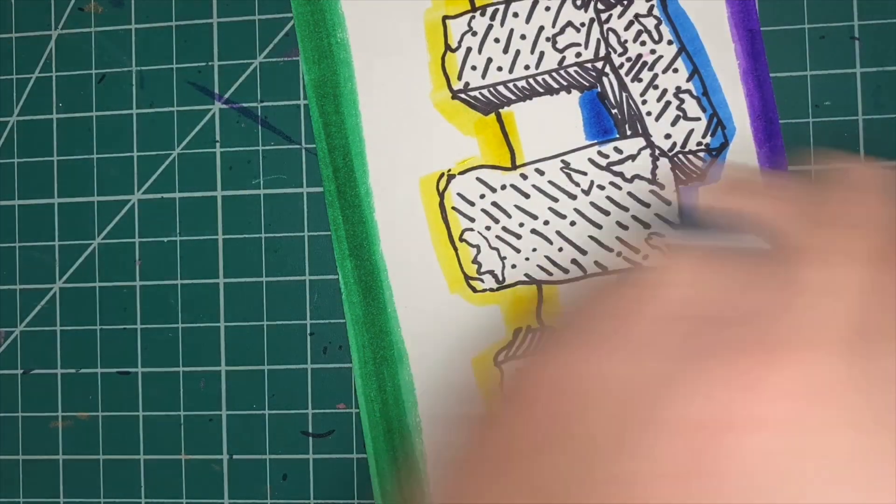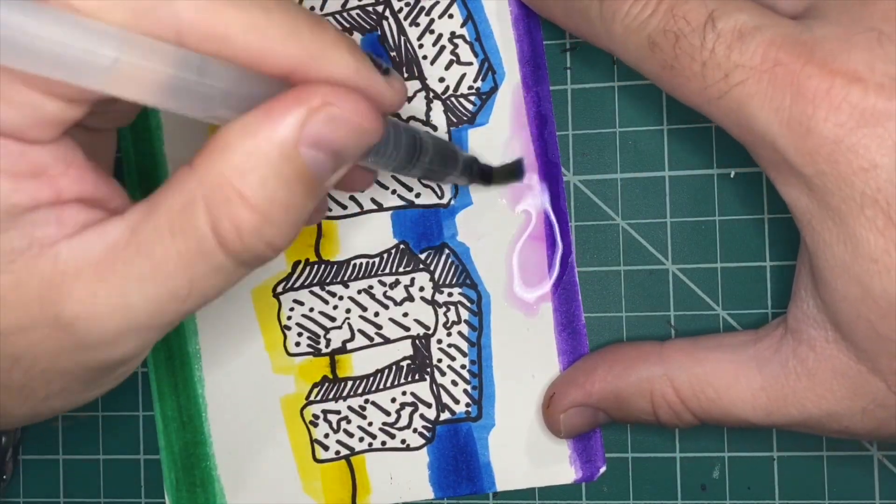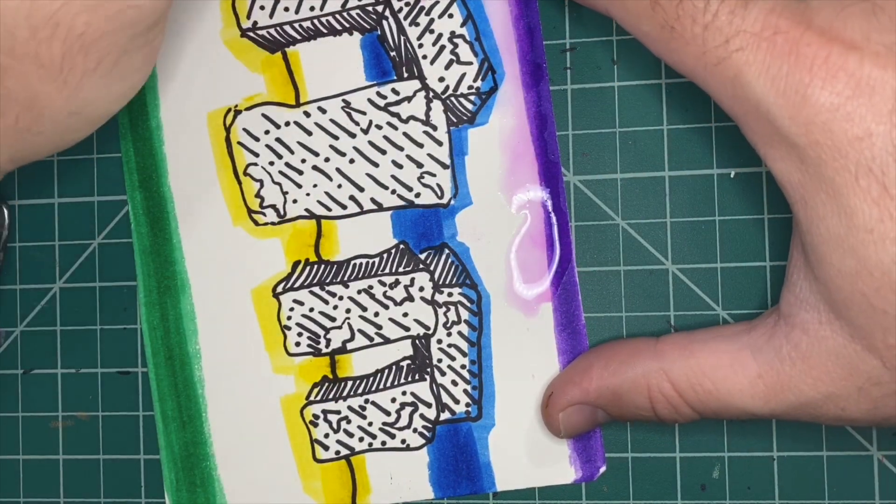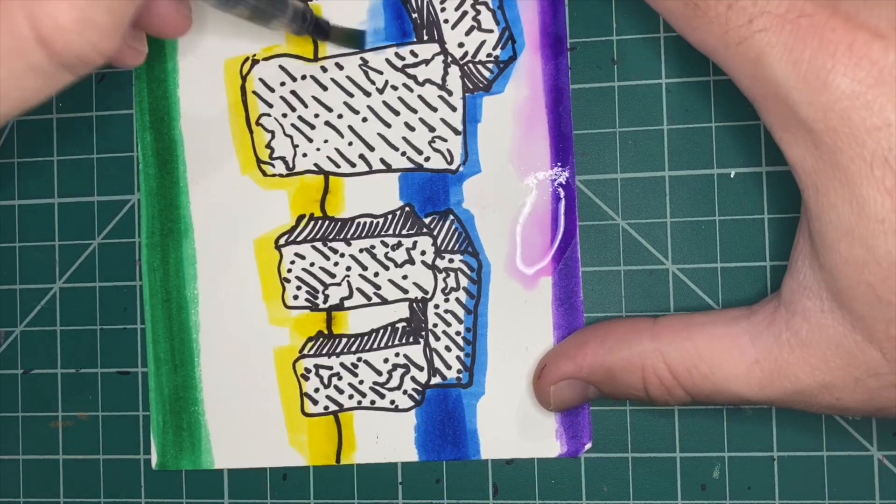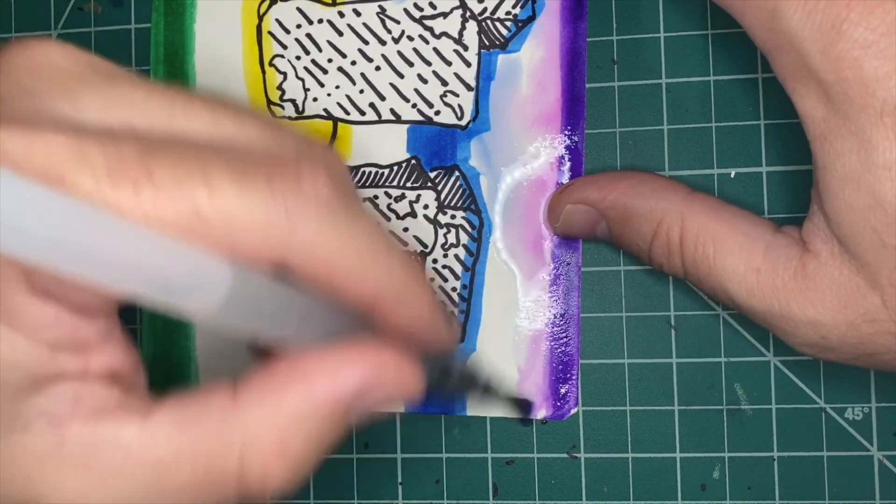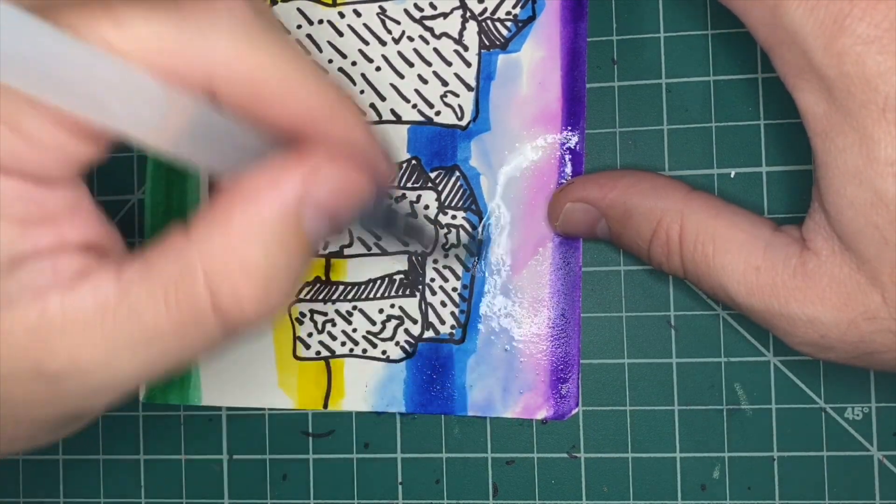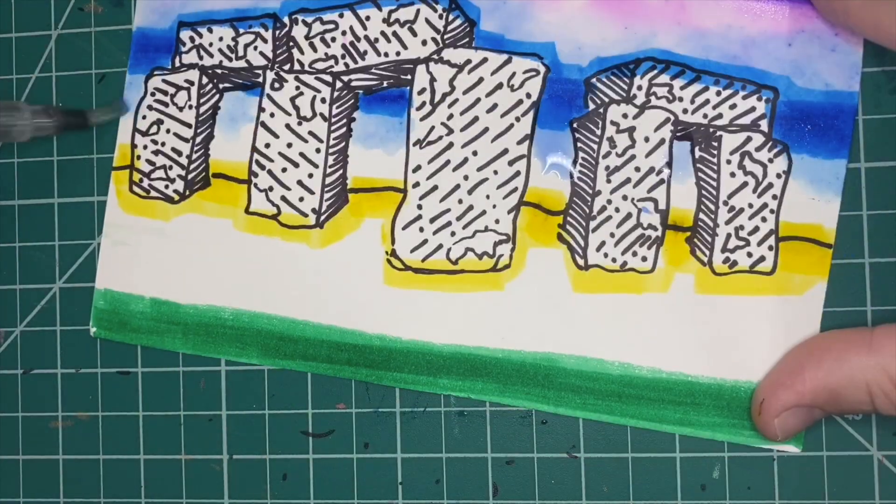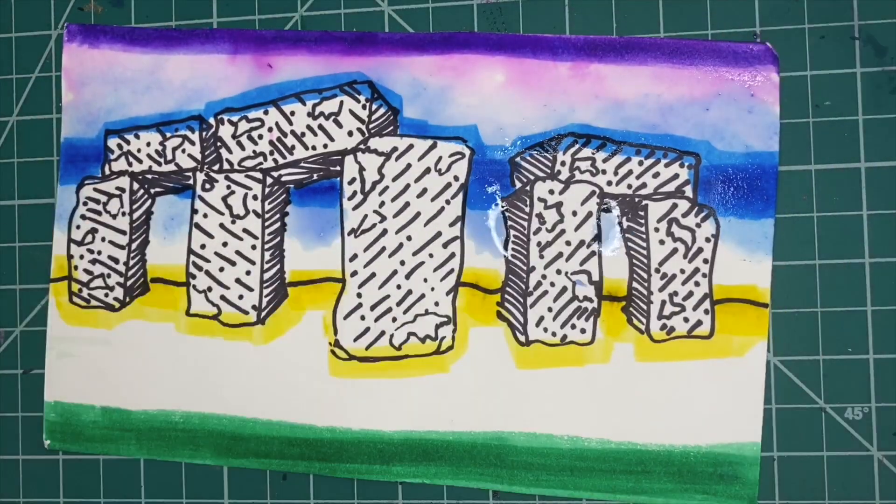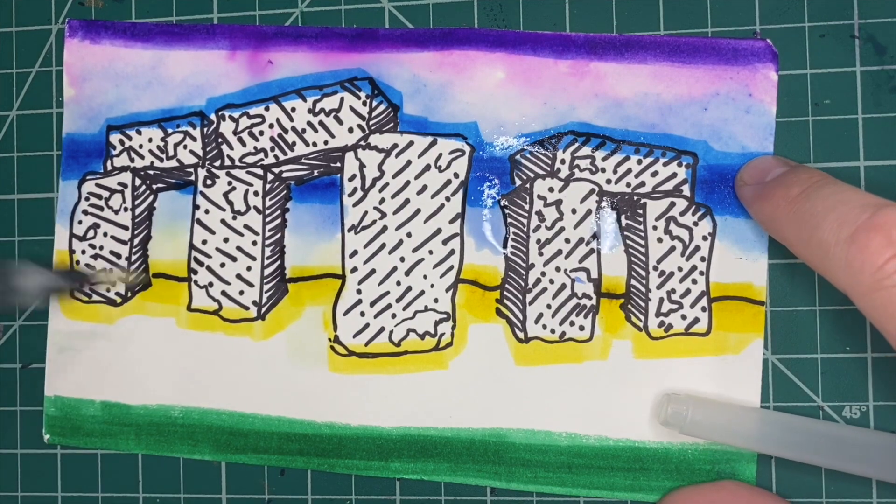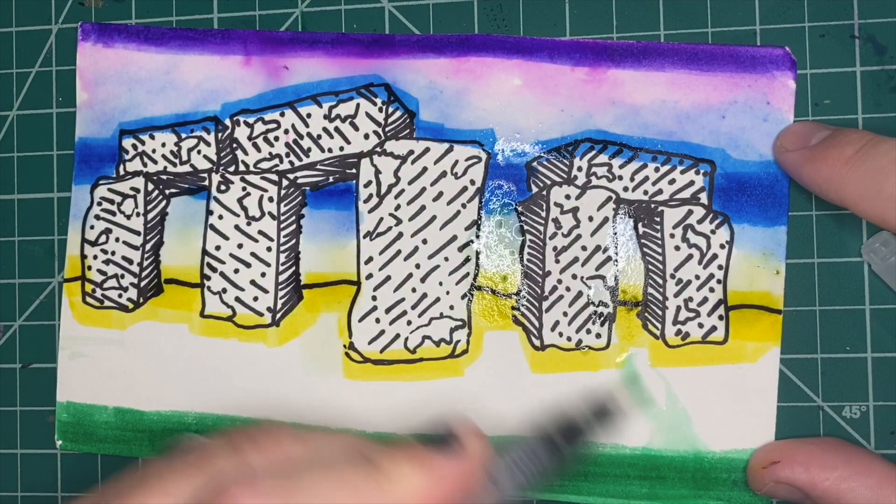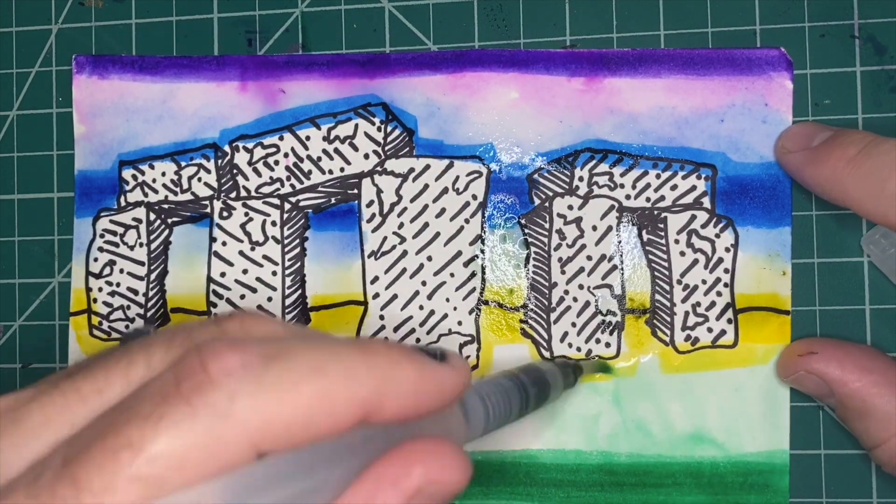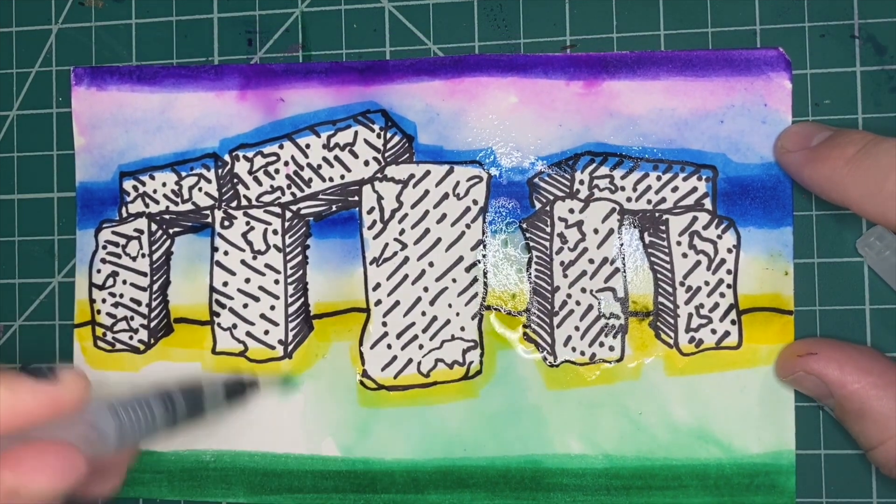Then when you add water to it, it's going to start bleeding and running, so you can run the blue and the purple together and it will give you kind of a blending sky. Clean your brush if you don't want the yellow and the purple to touch, but yellow and blue is fine to touch, and then yellow and green is fine to touch. So have it kind of just blend together.